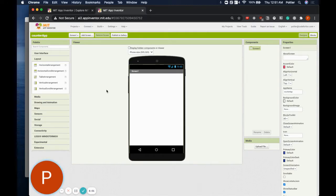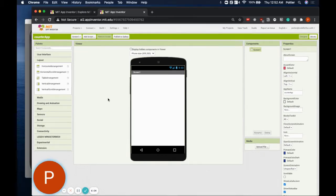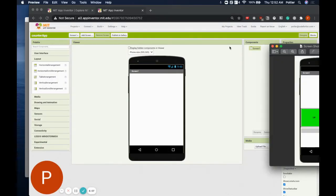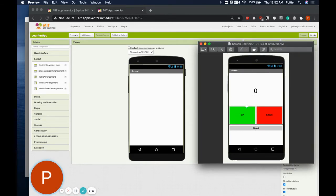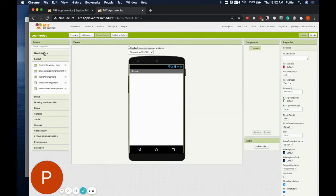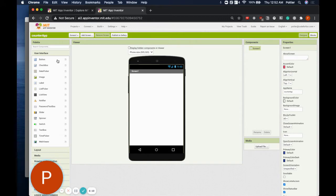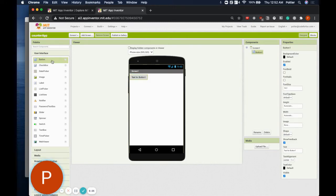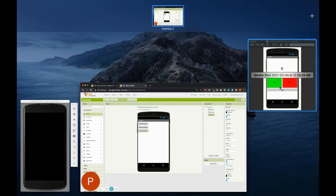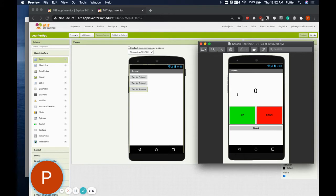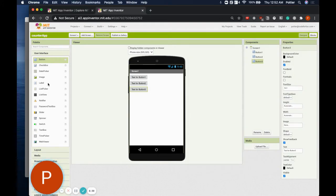I took a picture of the final app to use as a guide for what this project should look like. As you can see, we have three buttons, and we also need to display a number. Just by looking at the buttons, you can tell we're going to need three button components. Take a moment and drag out three button components — don't worry about their placement for now. We're also going to need a label component to display the number, so drag a label component above the three buttons.